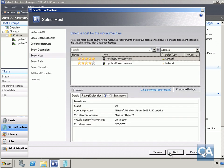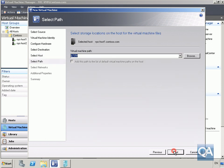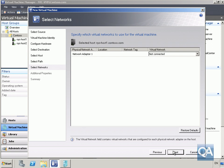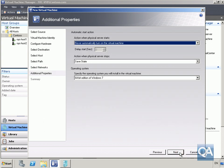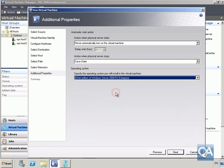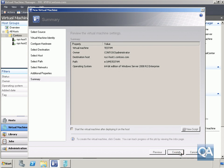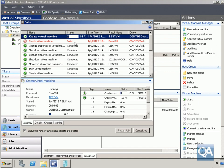We're going to place it on the host, so select Next and specify NYC Host 1. Specify the default location for the virtual machine path, place it on the external network, then select Next. On the additional properties, we'll specify that we're using Windows Server 2008 Enterprise Edition, then click Next.